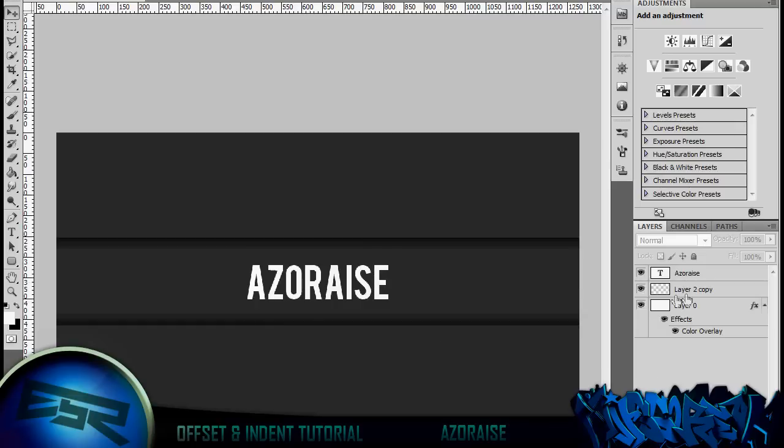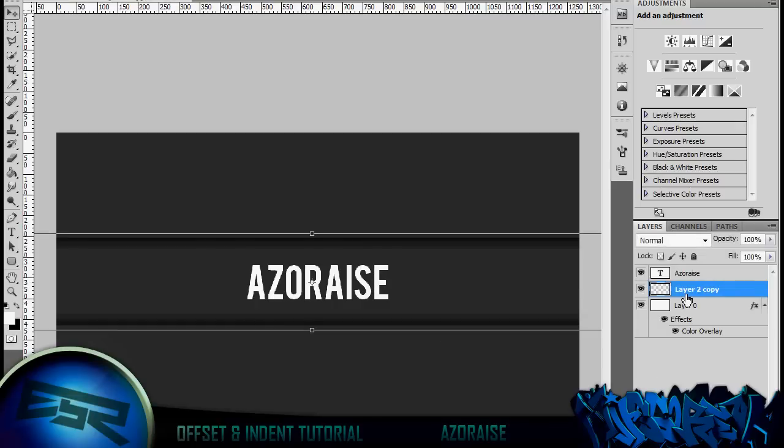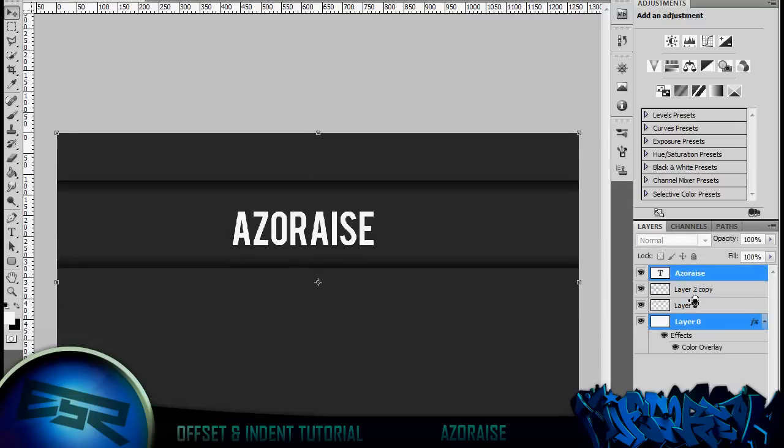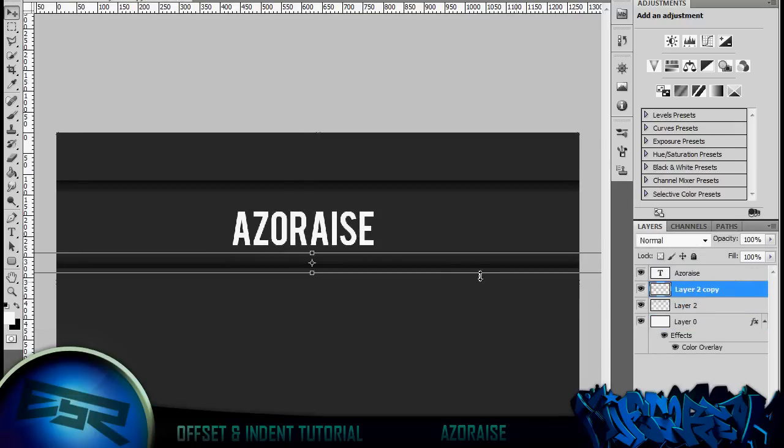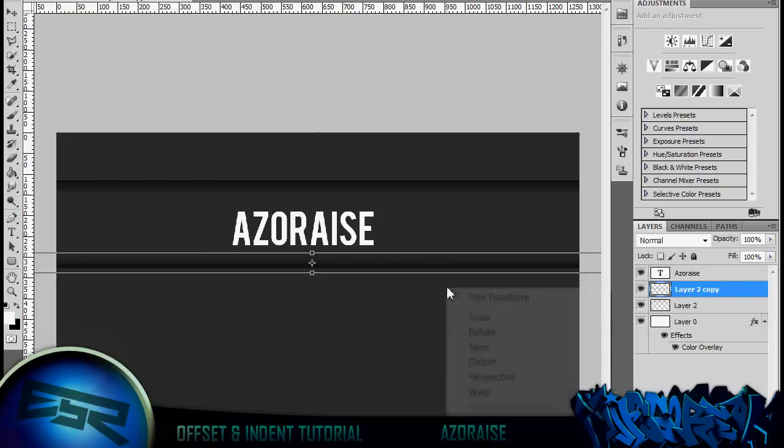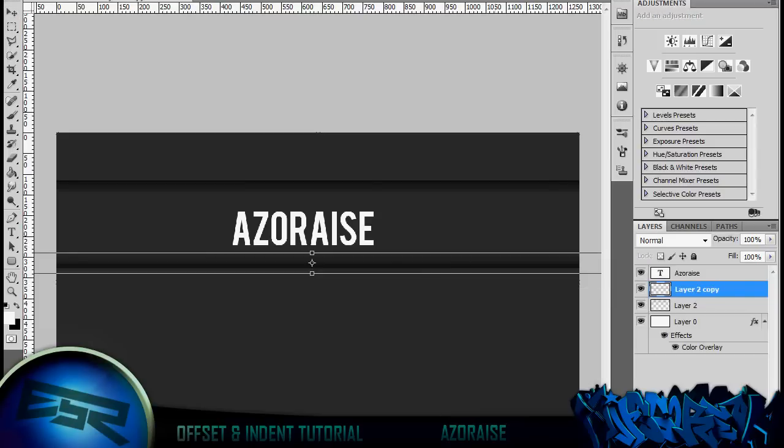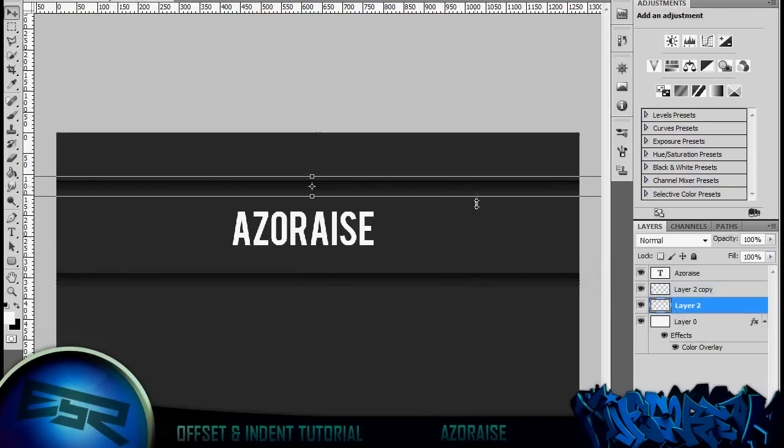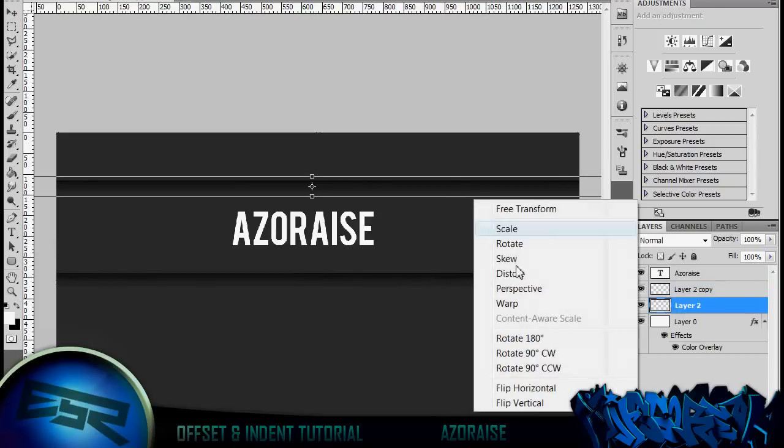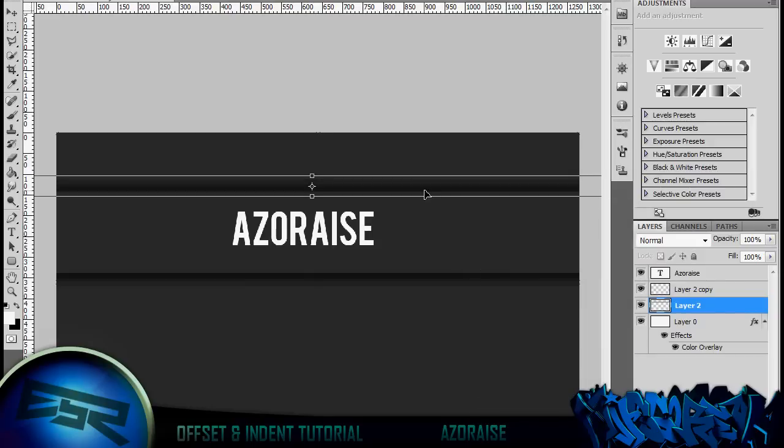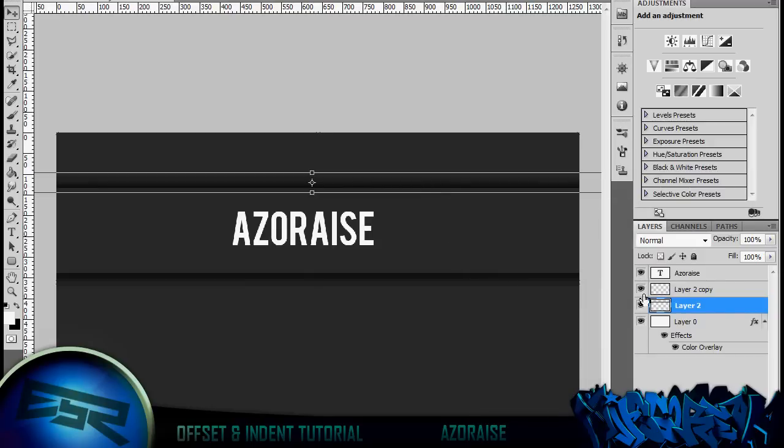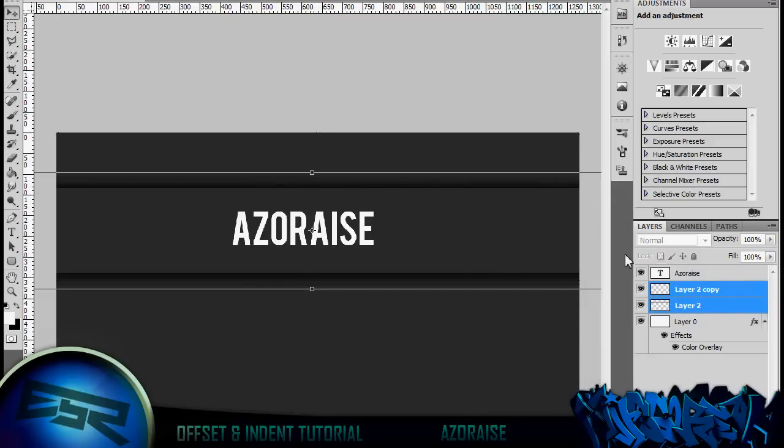What you can also do is, if I just undo all this, these here, you can also just flip them vertically, both of them, and place them in the right space, like so. And then you've created an offset straight from that, so it looks like it's above the canvas now, rather than below it.